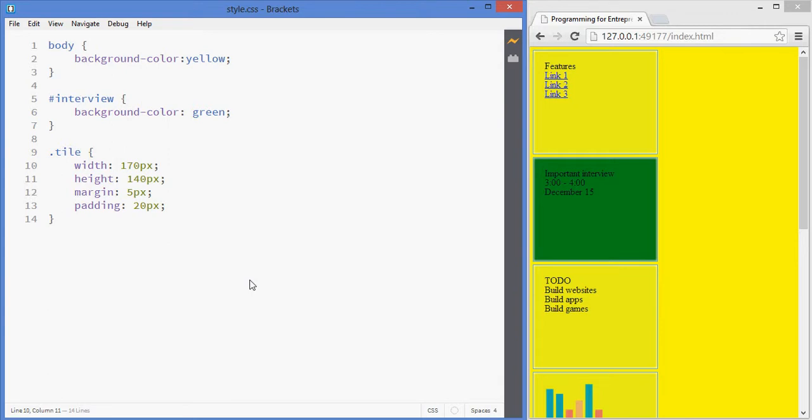In this lesson, we'll be learning the difference between blocks and floating elements. If you look at the tiles, I've defined some dimensions and properties to them that we've seen during the box model lesson.